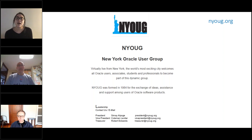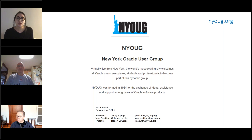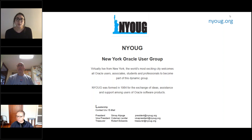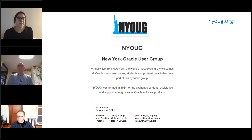During today's presentation, feel free to submit any questions to our presenter in the chat prompt seen on the lower right side of the GoToWebinar panel. Today's presenter will address what he can during the presentation and will reserve a few minutes at the end to answer any unanswered questions if time allows. I'll go ahead and hand it over to Coleman.